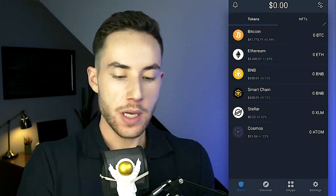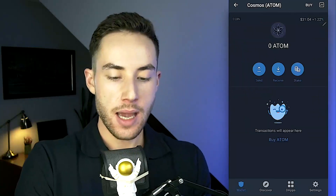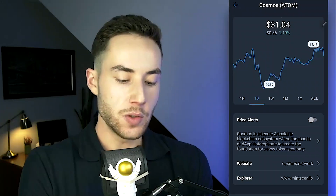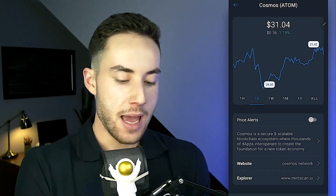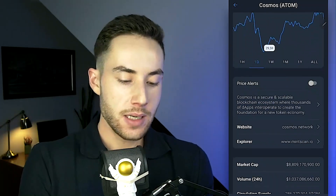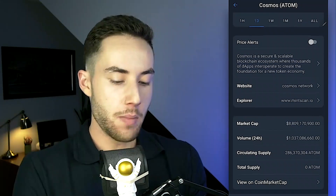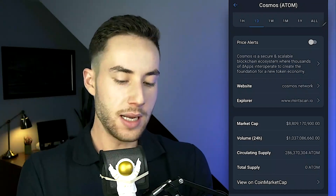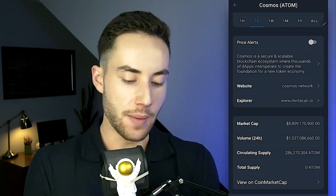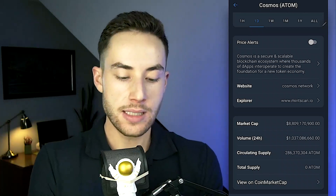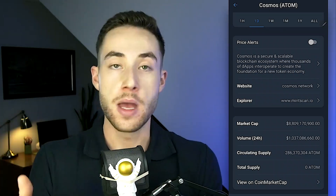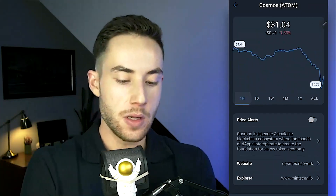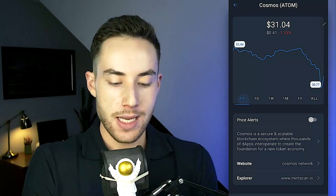If you click on a token, such as Cosmos, and tap the top right, you'll see a charting view defaulted to one day. You can visit their website, check market cap, 24-hour volume, and circulating supply — these metrics are pulled from CoinMarketCap. You can also change the chart timeframe to one hour, one day, one week, one month, and so on.